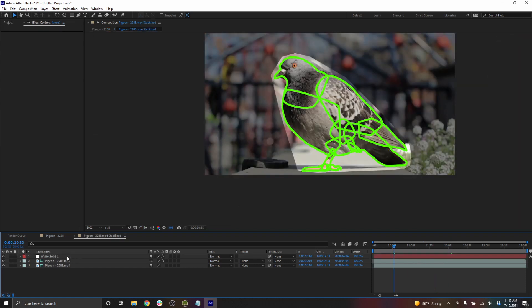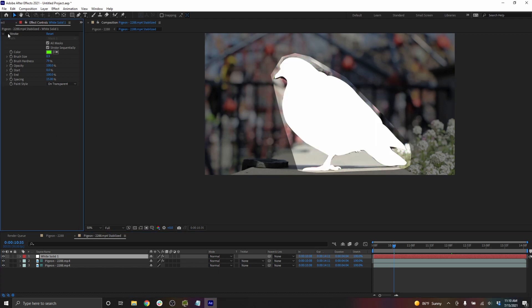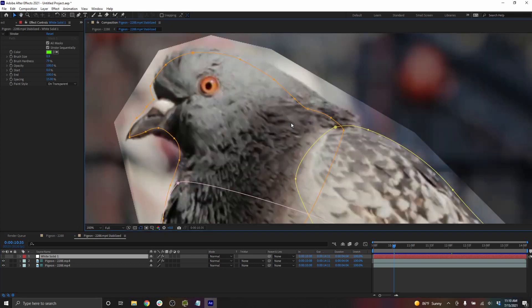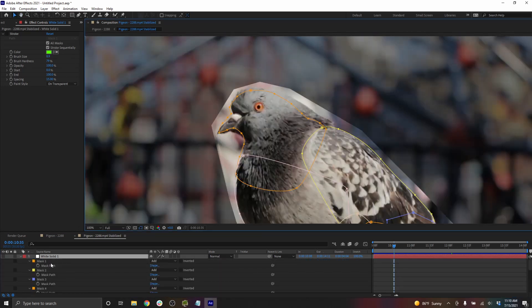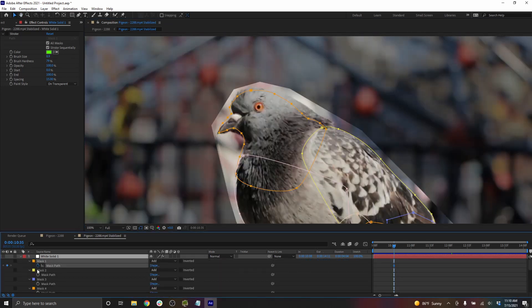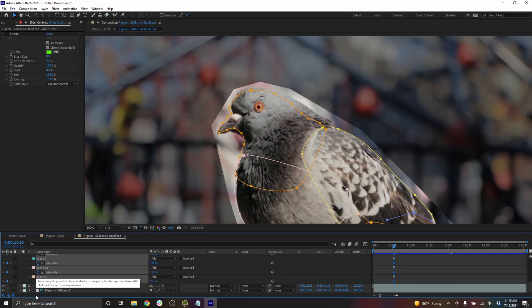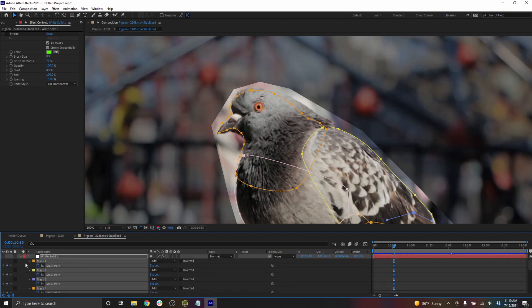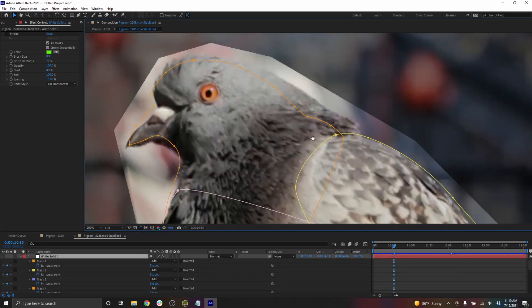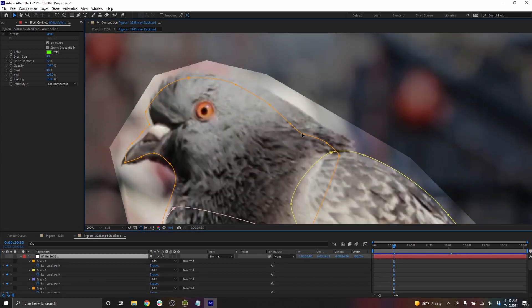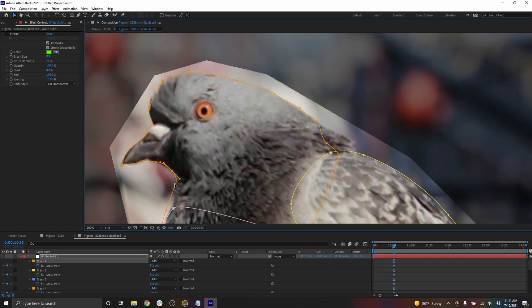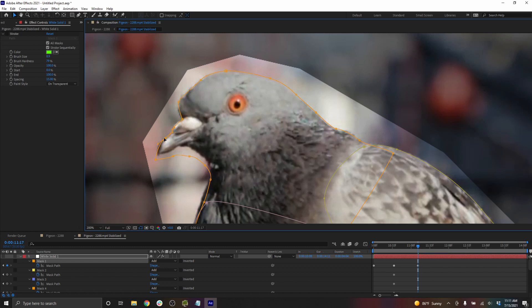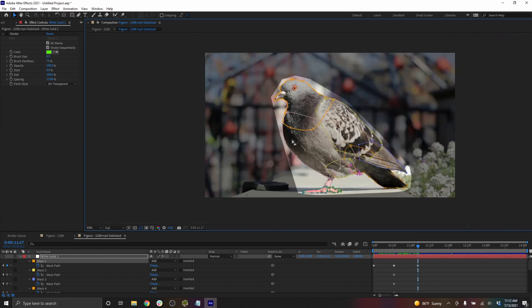Inside the stabilized comp, let's just shut off that stroke because that's not helping anyone, and shut off the visibility of the solid. I can turn on my mask path for each of these. And just roto like we always have. And taking a quick look at the rest of the bird. That's probably all okay.